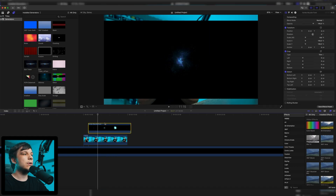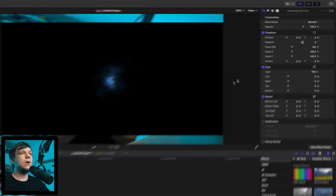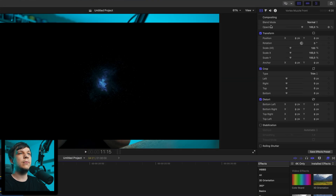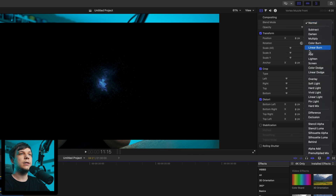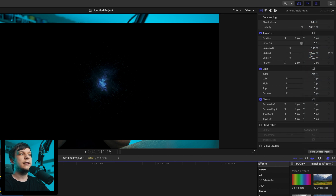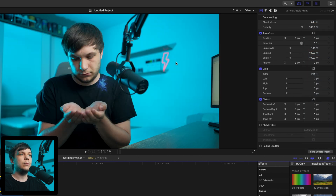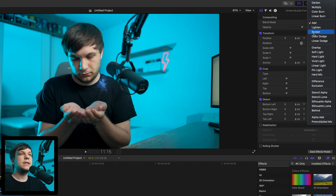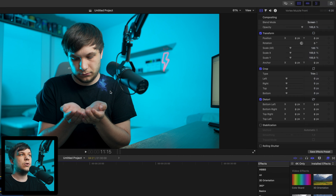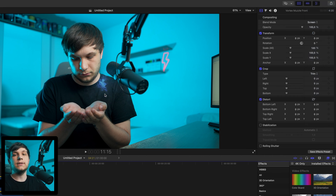To remove the black background, just go up to blend mode and switch it from Normal to Add. And now you've removed the black background. You could also use Screen, which makes it a little brighter and you get a bit more detail. I would recommend using the Screen option.